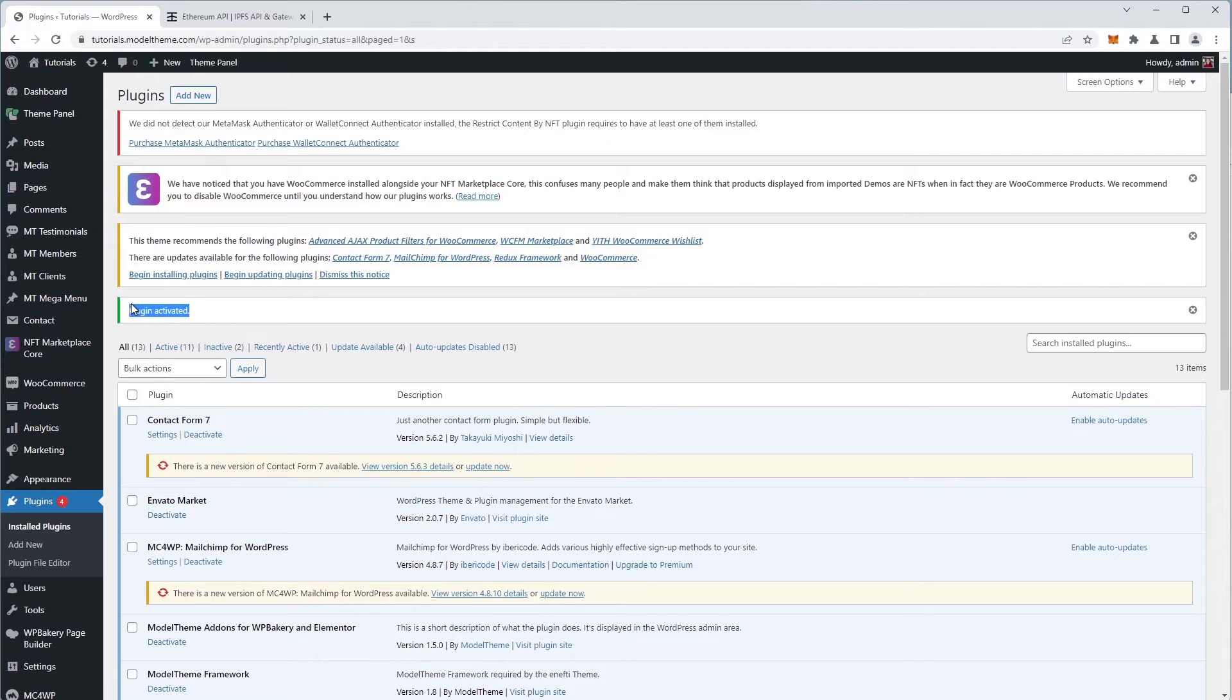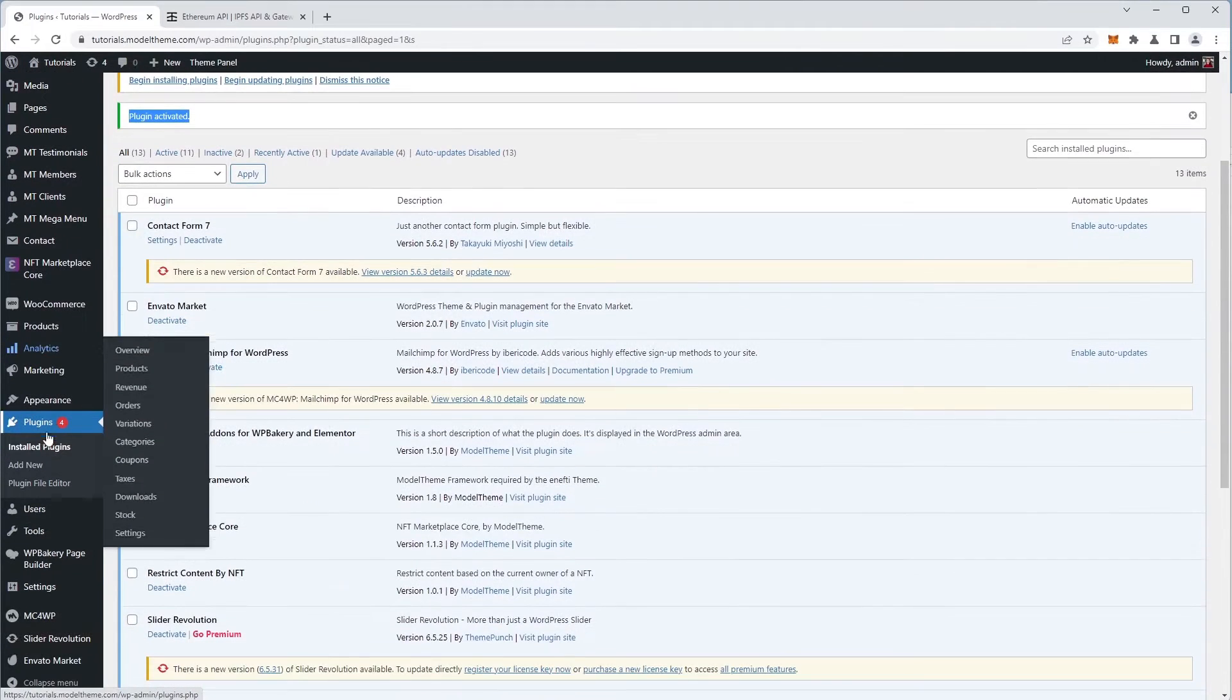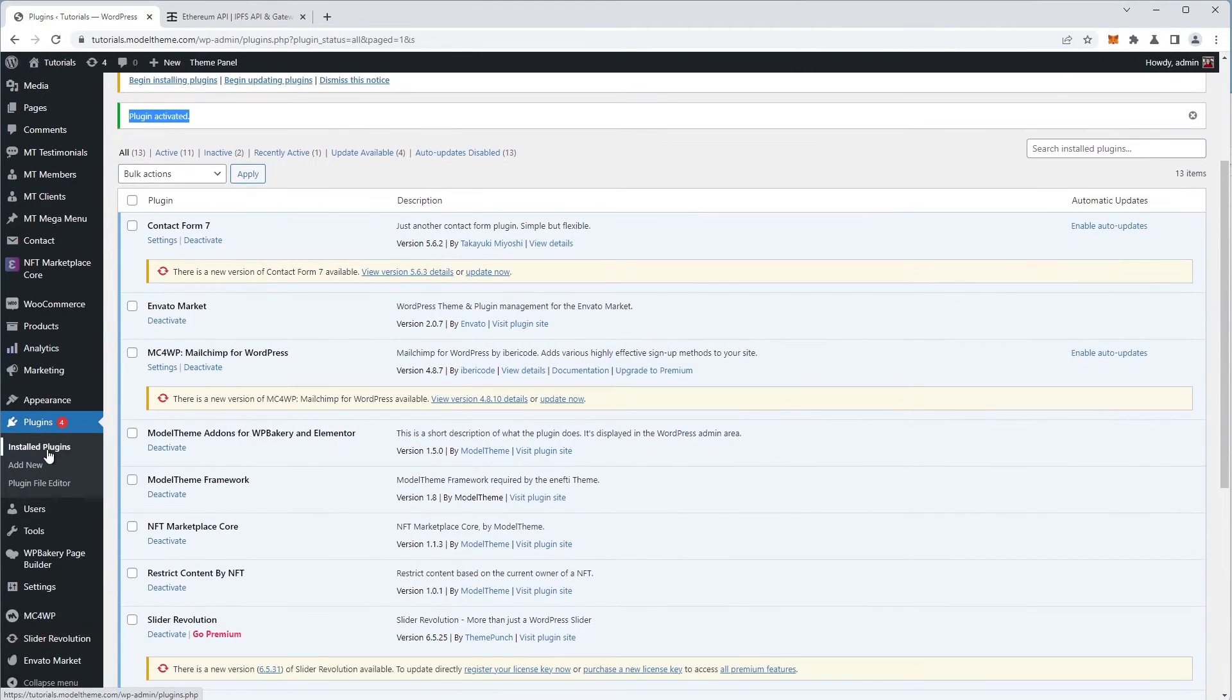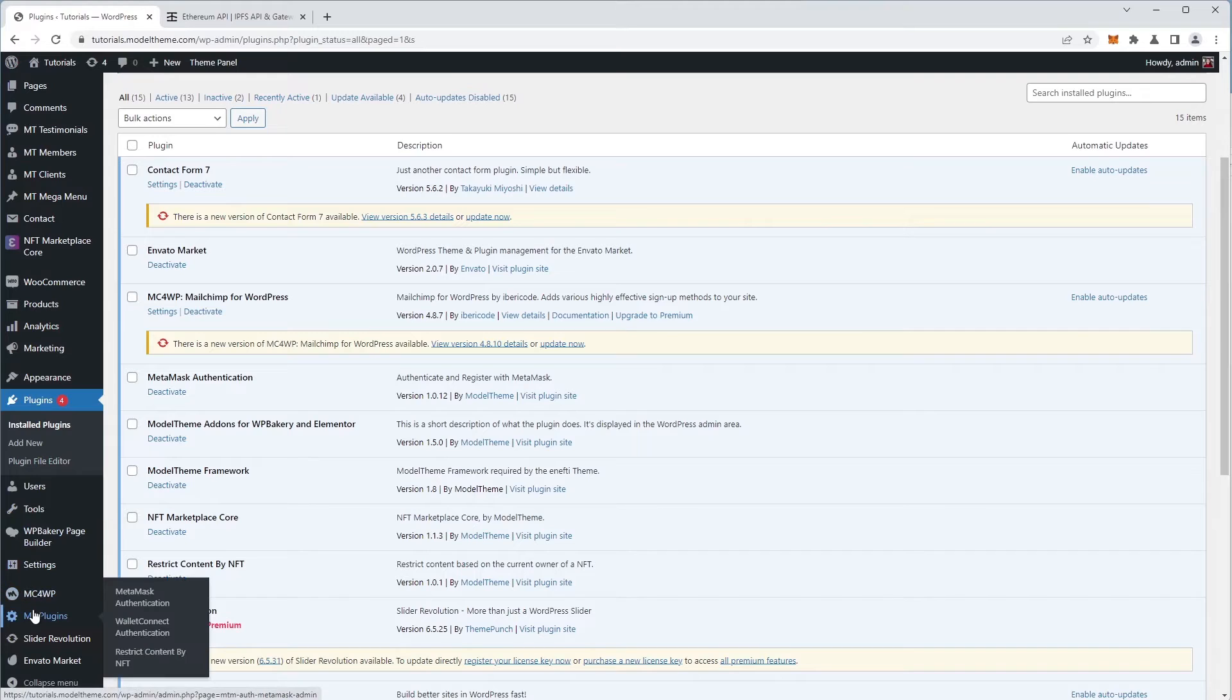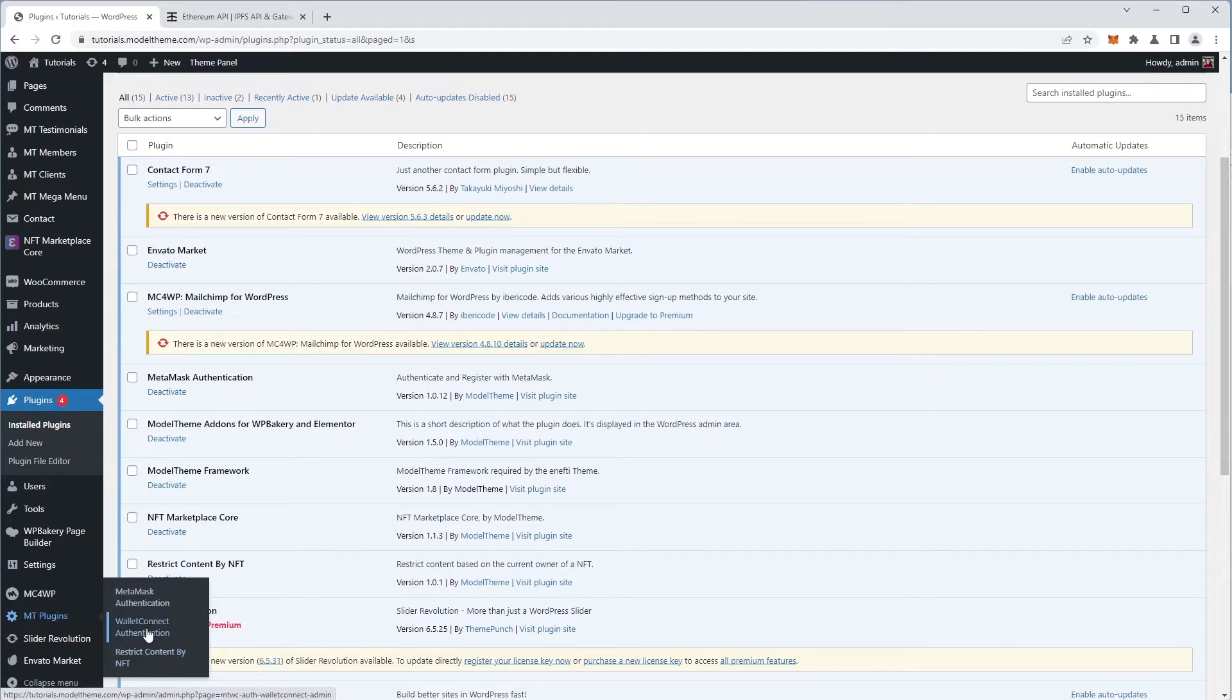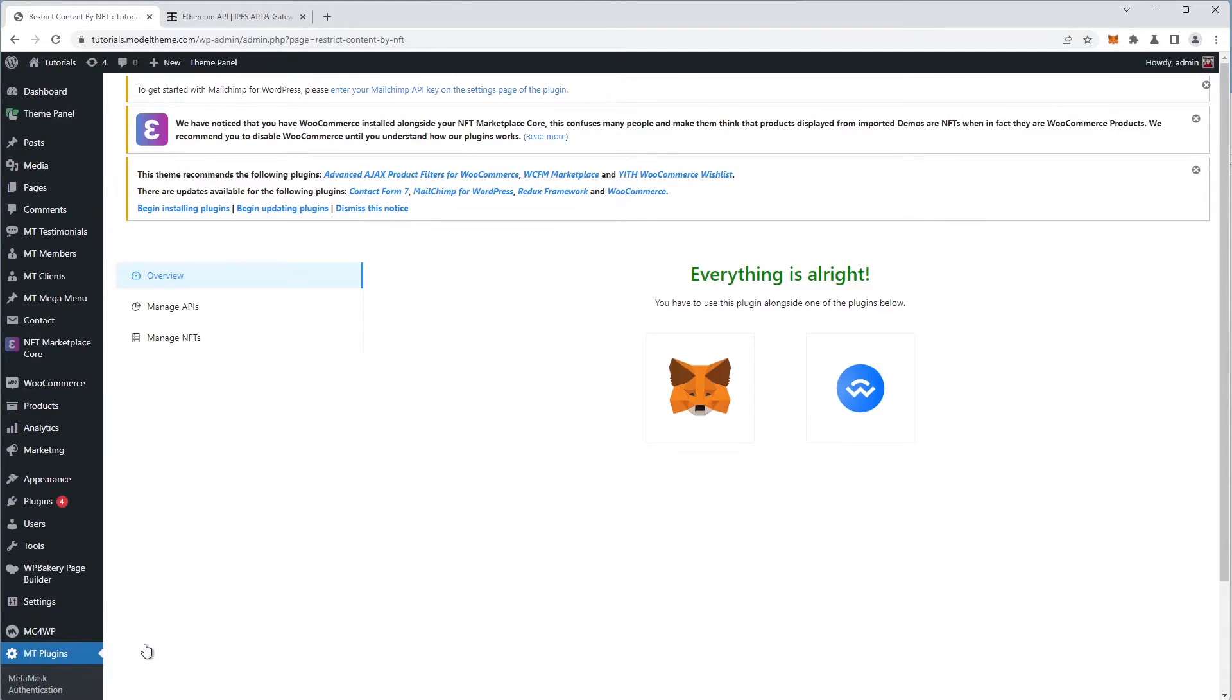We see that the plugin is indeed activated, so we scroll down the left sidebar to the MT plugins tab where we find our Authenticator plugins installed as well as the Restrict Content by NFT plugin. That's the one we click to configure it.